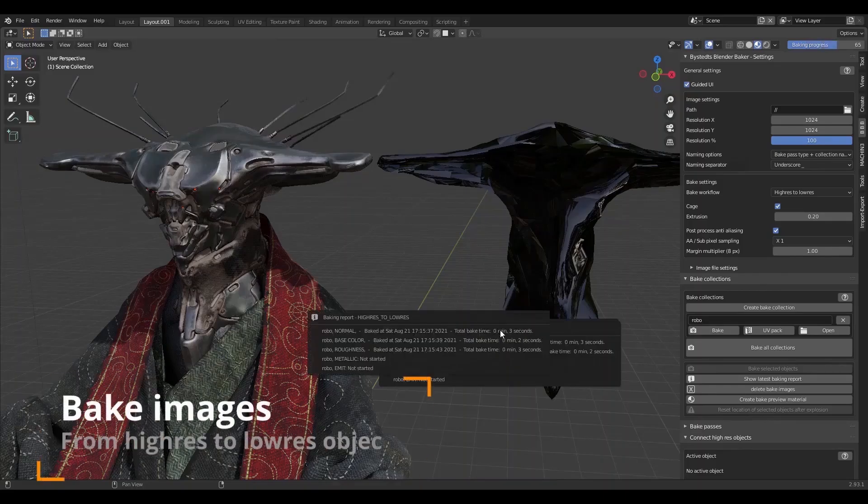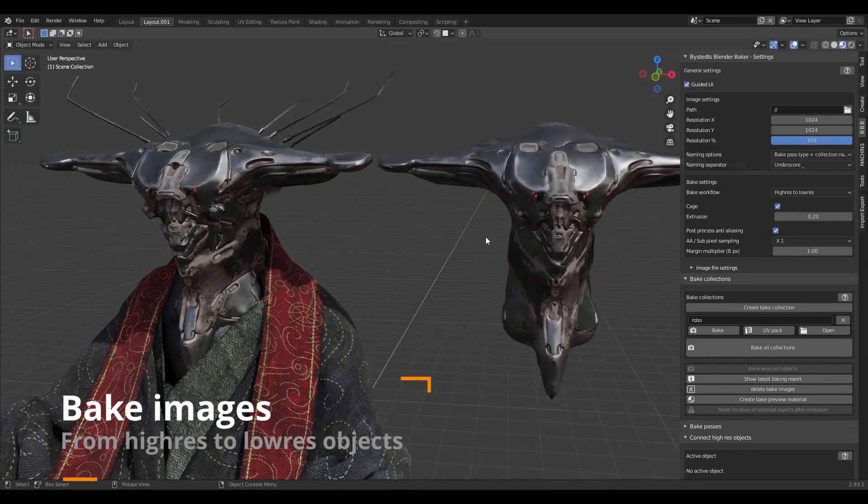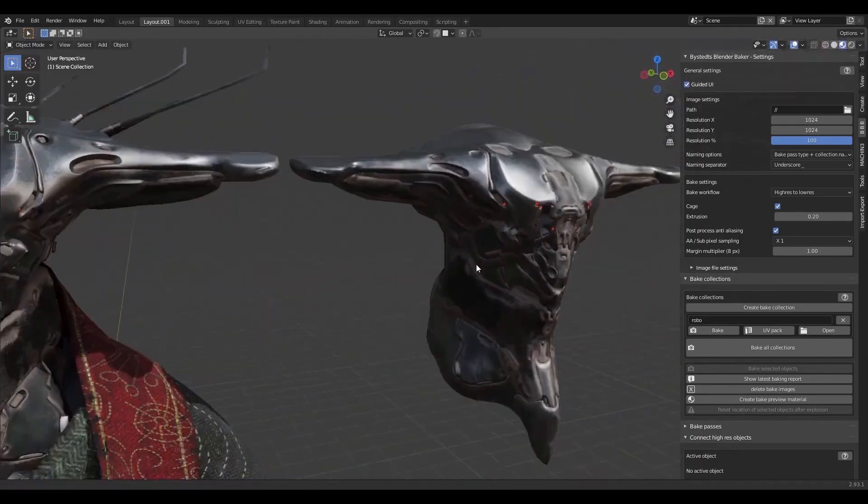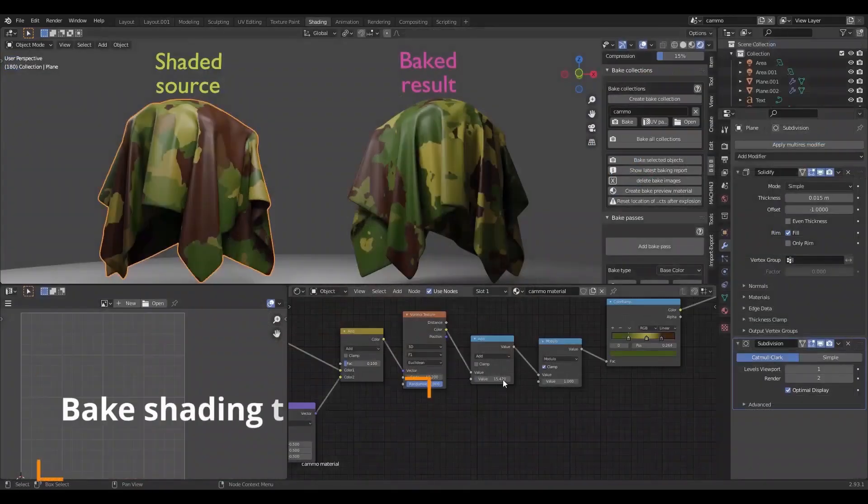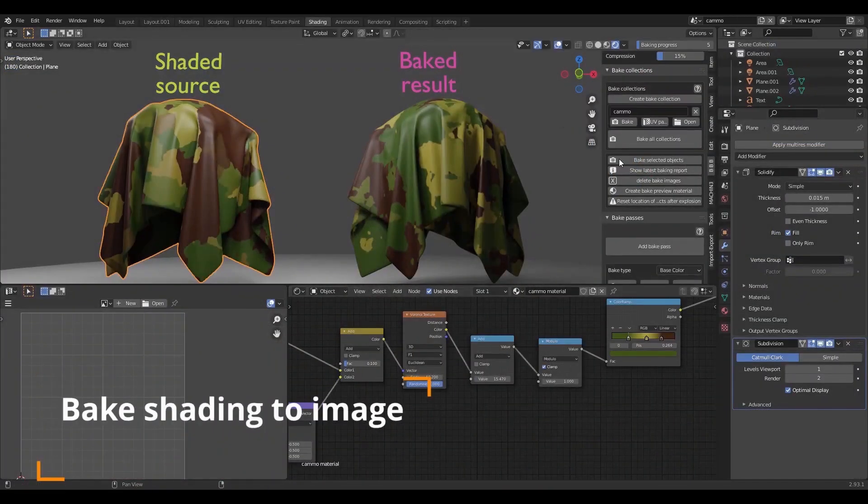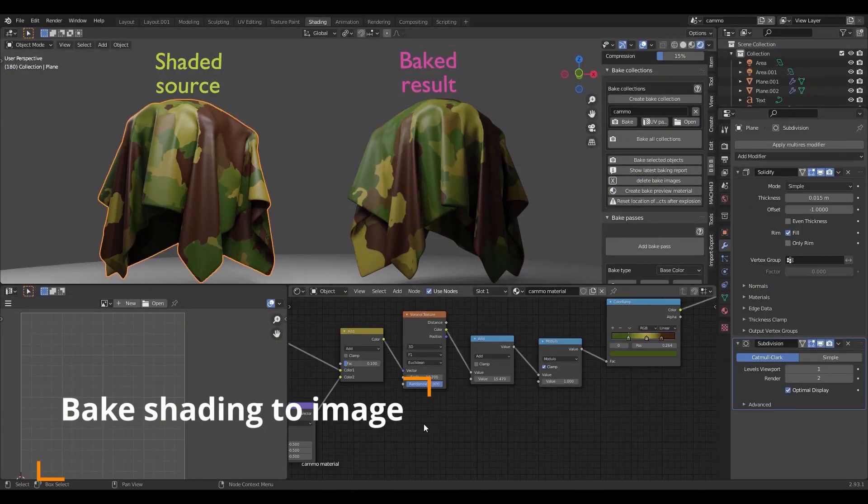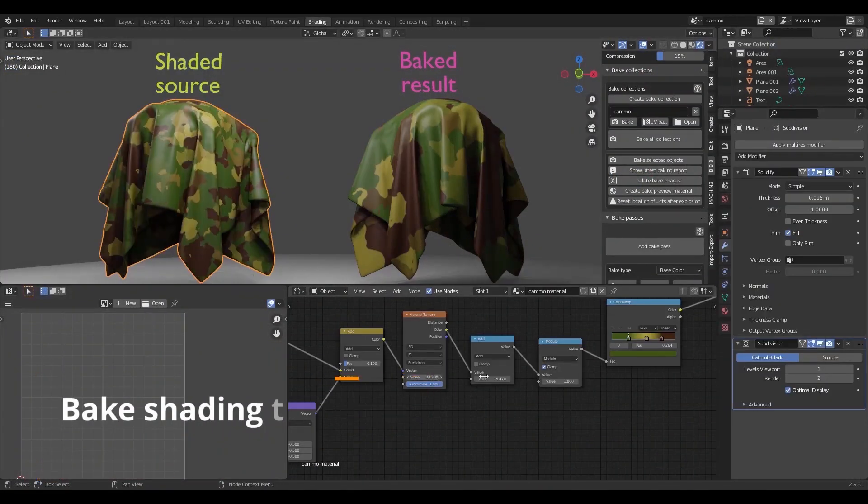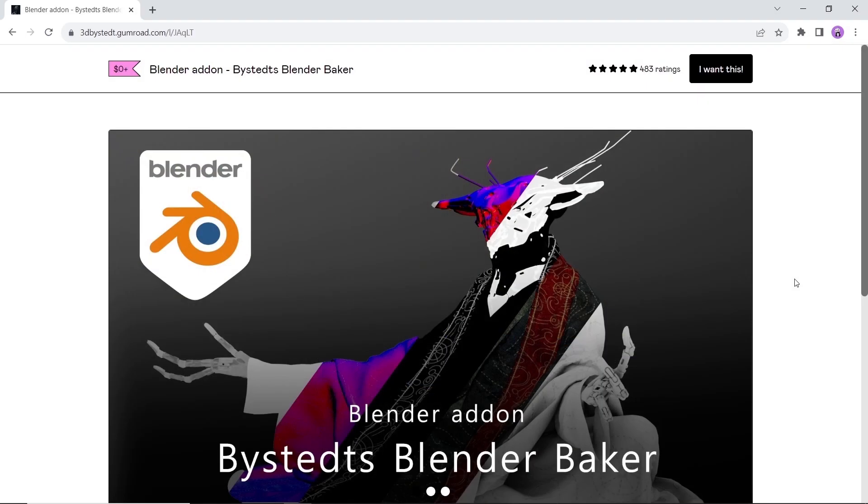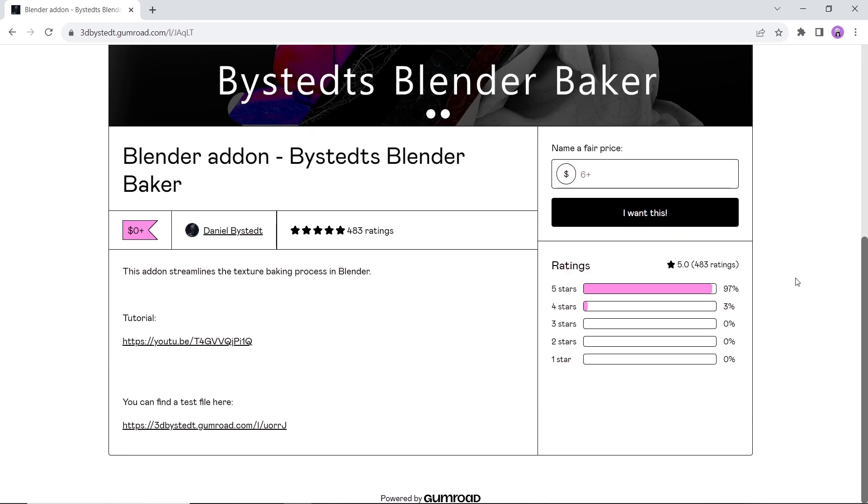Second in line we have a texture baking add-on. This tool can be helpful to anyone who's interested in baking material textures and switching high resolution models to low poly ones while keeping the look. Available on Gumroad for free, so get it now. The rating on this one is quite good.